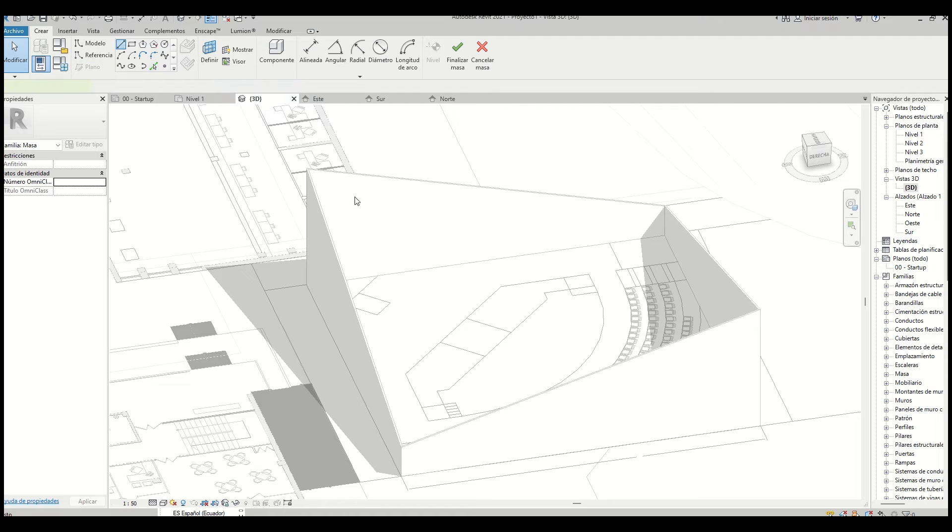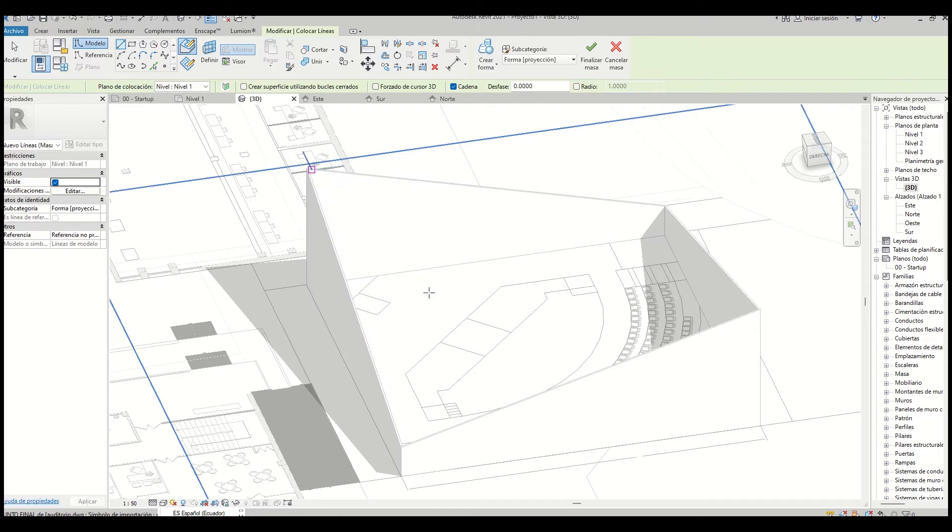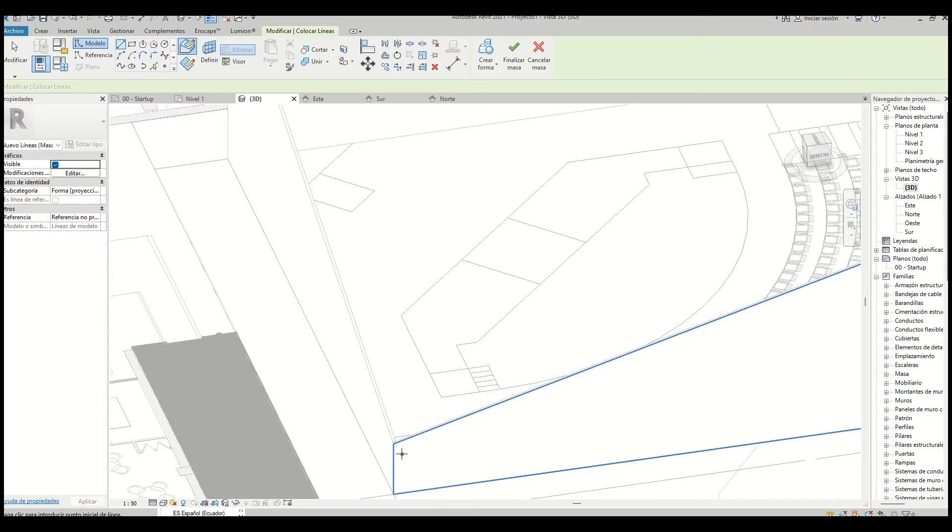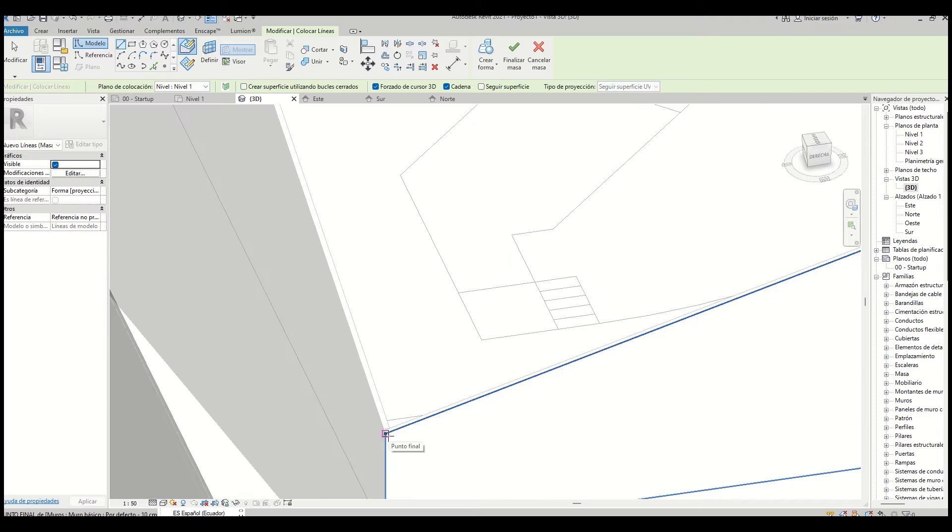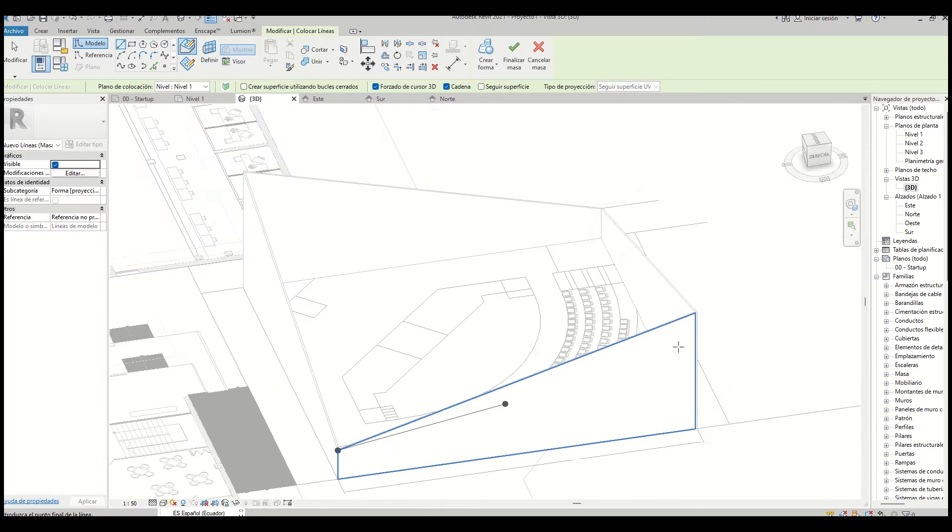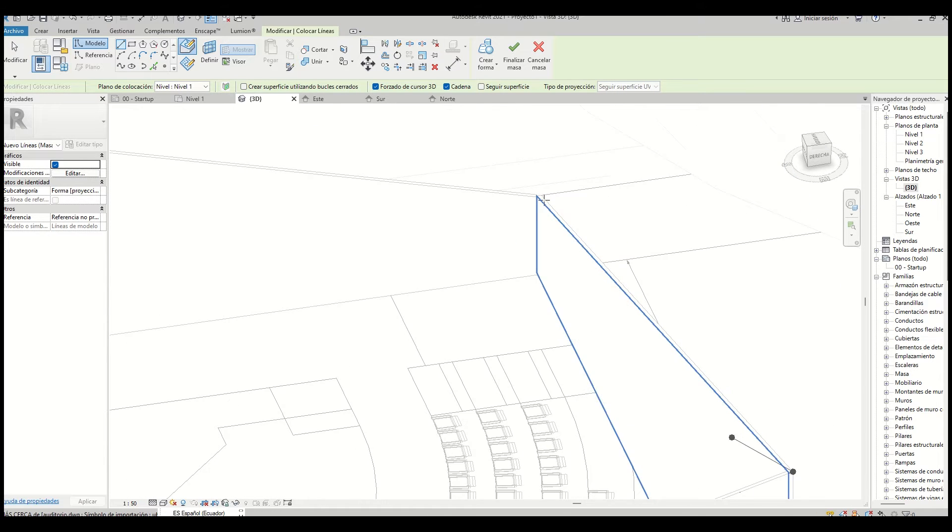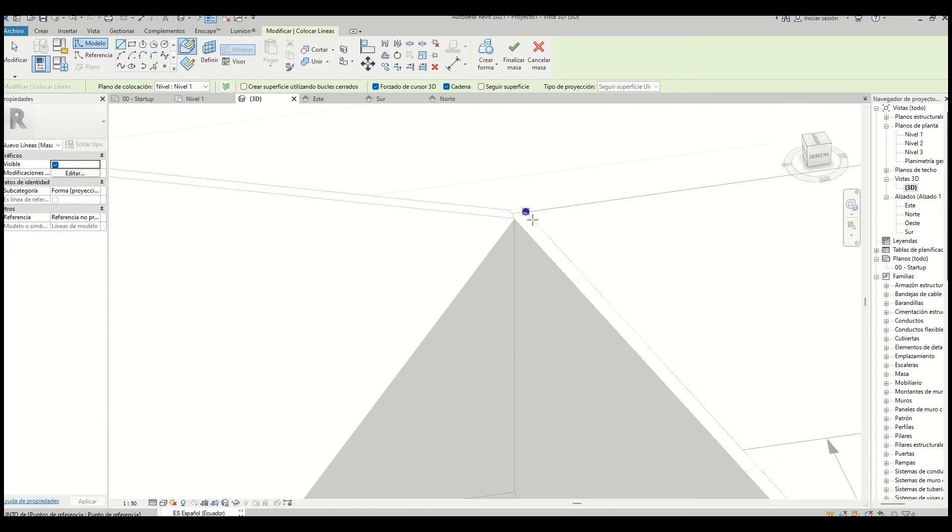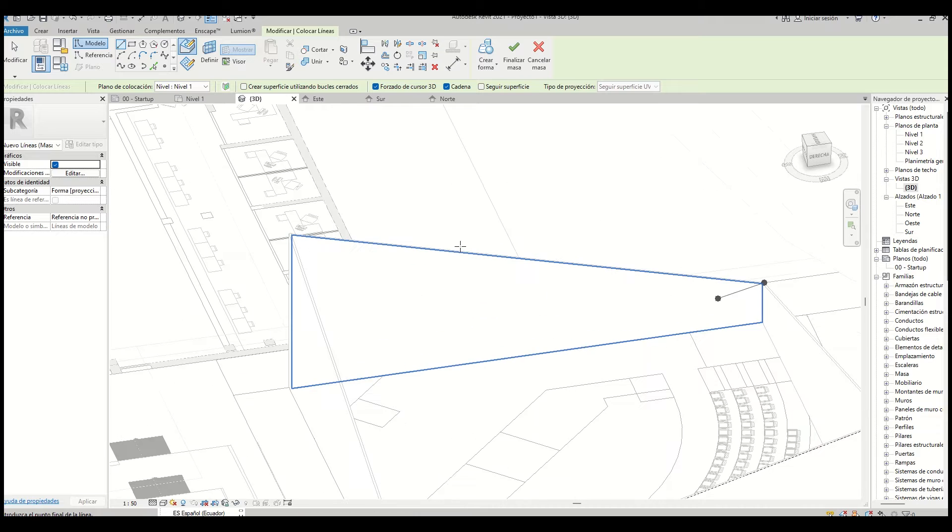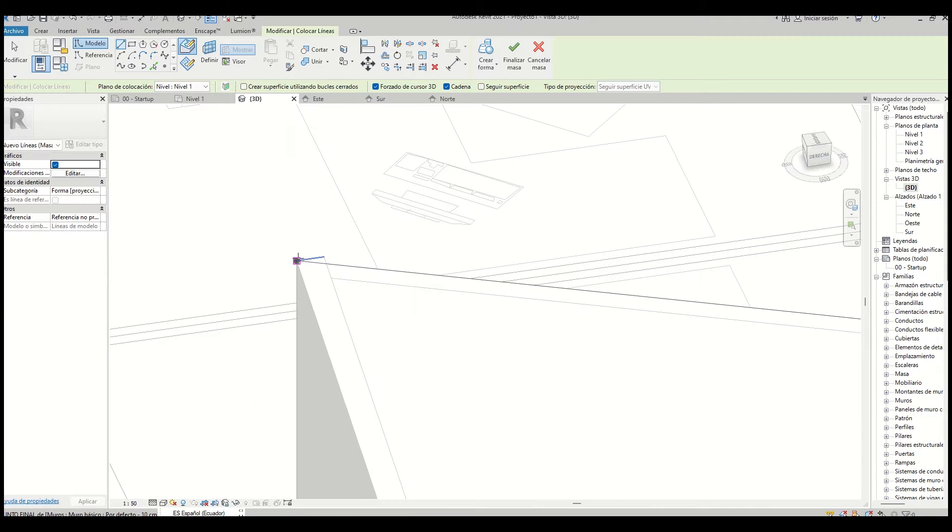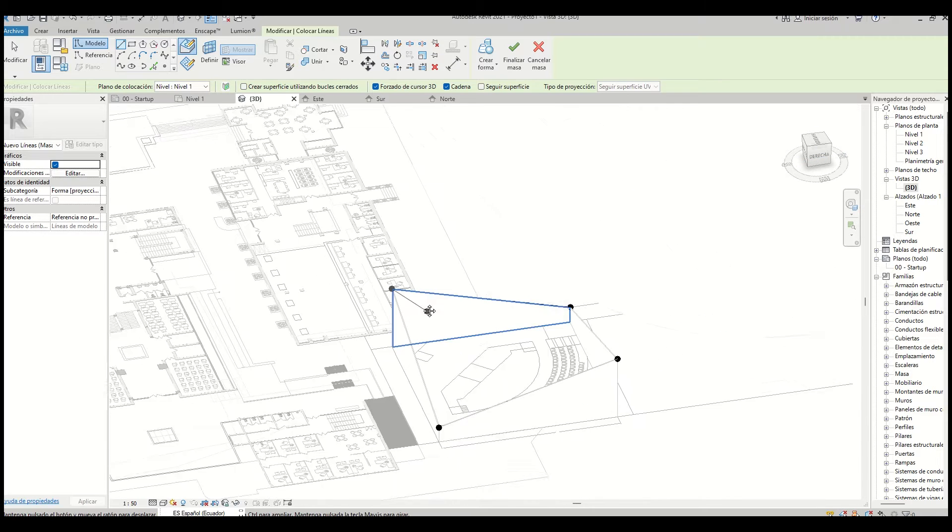Then we create a mass and enable 3D snapping. This is very important to draw the lines by connecting the corners. We select all of the lines.